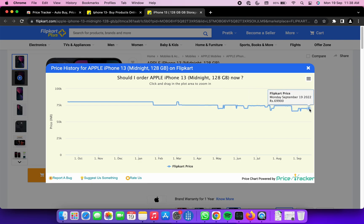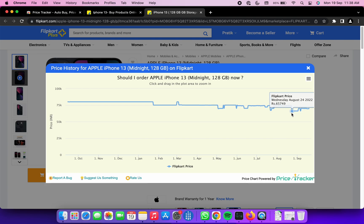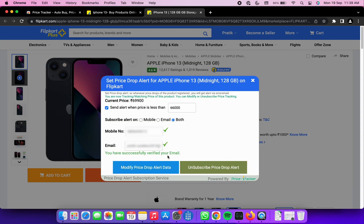Once you click on the show price graph, you will be amazed to see the huge price drops that take place on the site and who wants to miss such golden opportunities. Once the price drops, the Chrome extension will notify over email as well as SMS. How cool is this, isn't it?